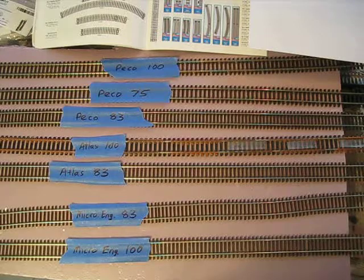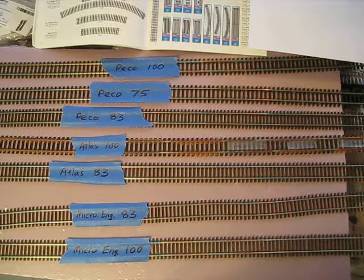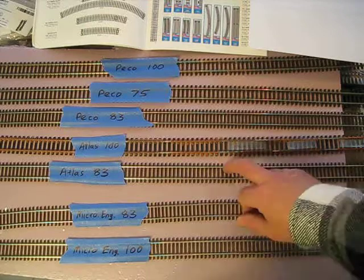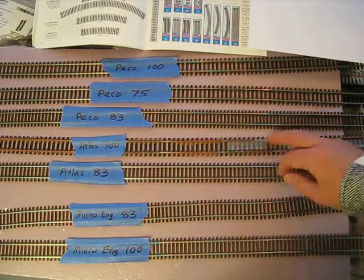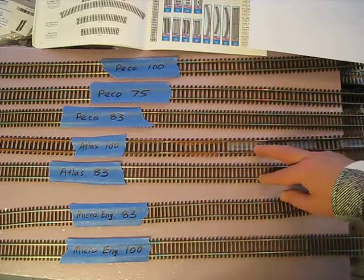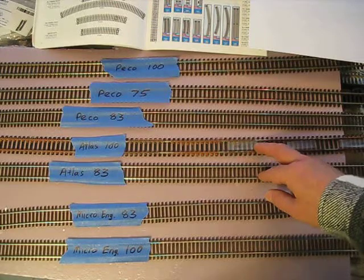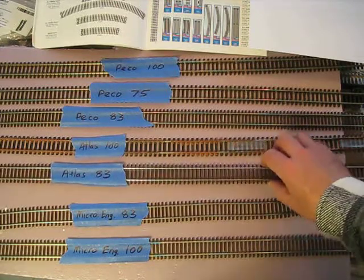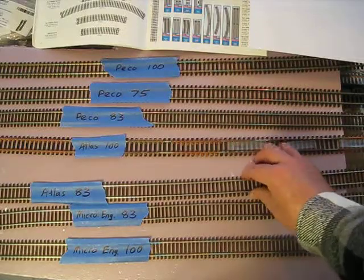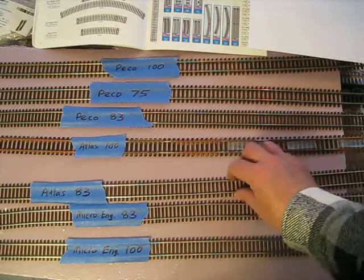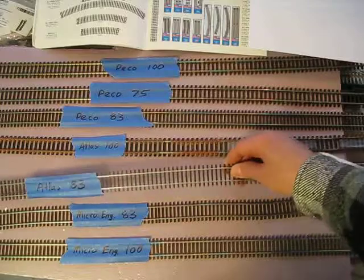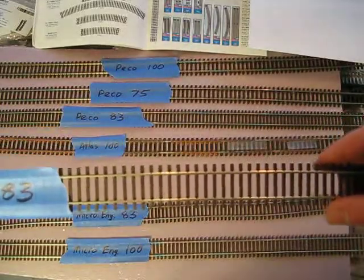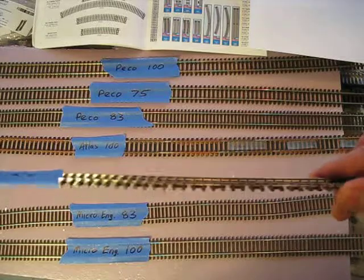The next brand is Atlas, which is pretty popular and has been around a long time. They have code 83 and 100. The 83 is similar to Microengineering, but you can see that the ties are a little bit fatter and spacing is a little bit different. 83 is pretty popular from Atlas since it's easy to buy.